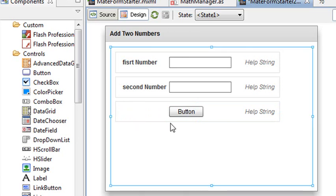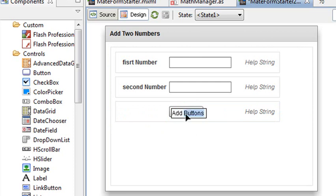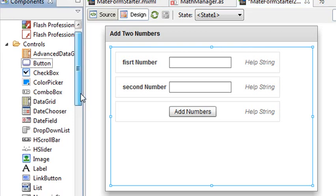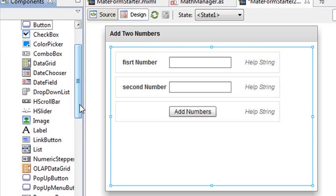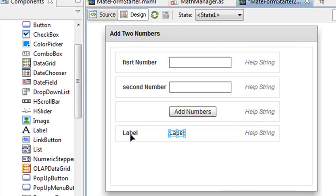I'll just get rid of the label. And I'll just double click on the button and call it add numbers. And so once that's done, I'm going to drag a label out. That's going to be my result. And I'll show you how to do that programmatically. So I've almost got it all done.